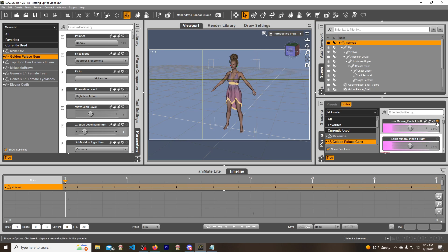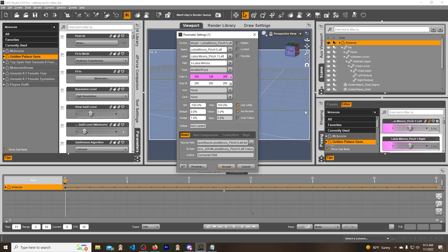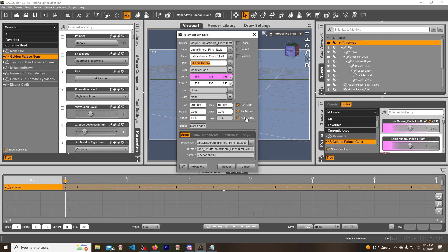First thing you have to do is get the morph that you want, which I got this one right here: Nore Pinch Left One. And you want these values right here—the name, the label, the path, the type, which is the modifier pose, and then make sure auto follow is off.